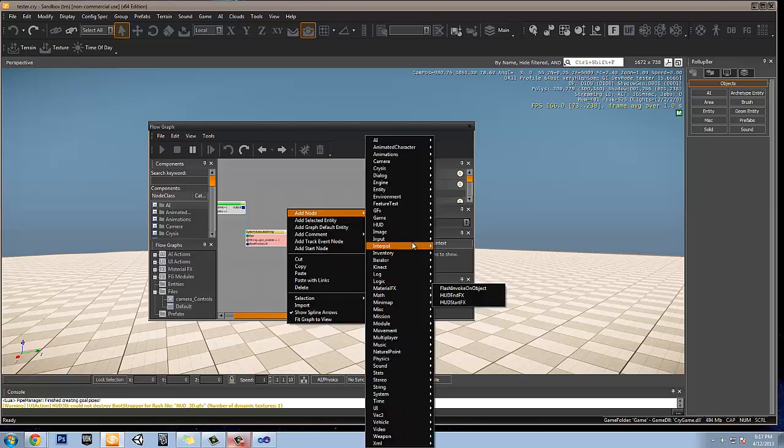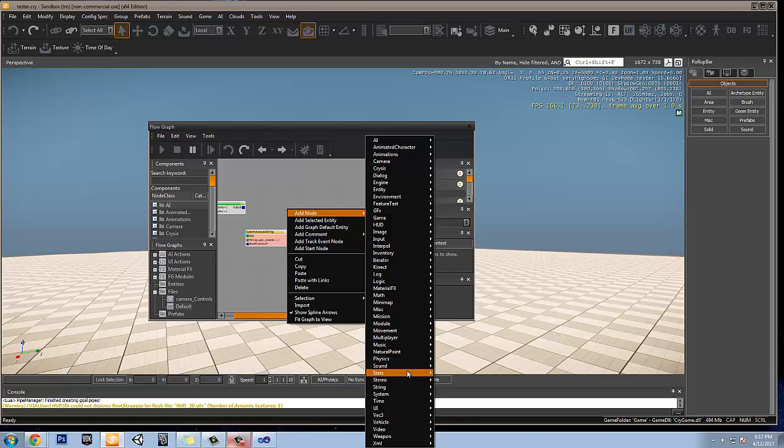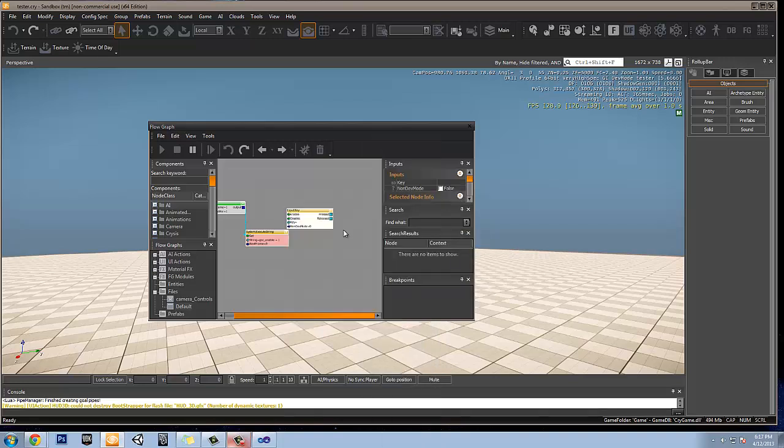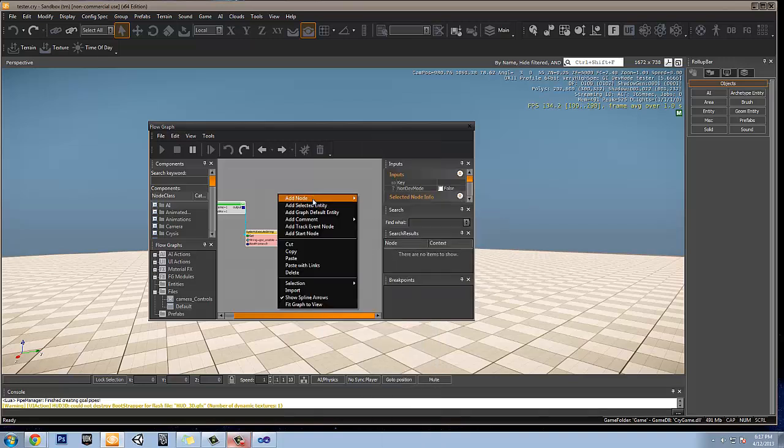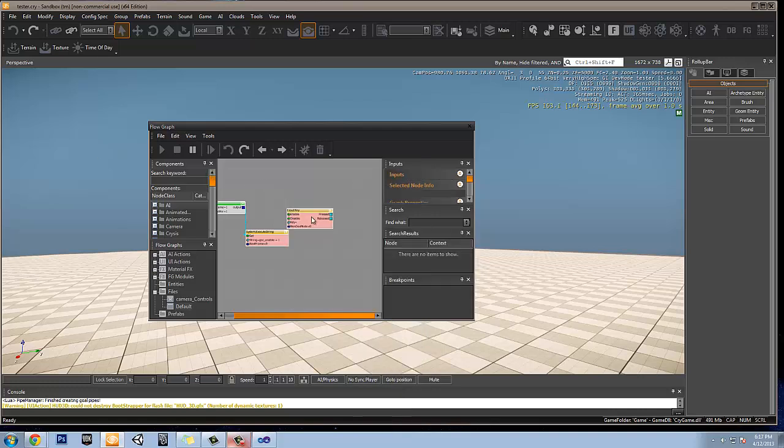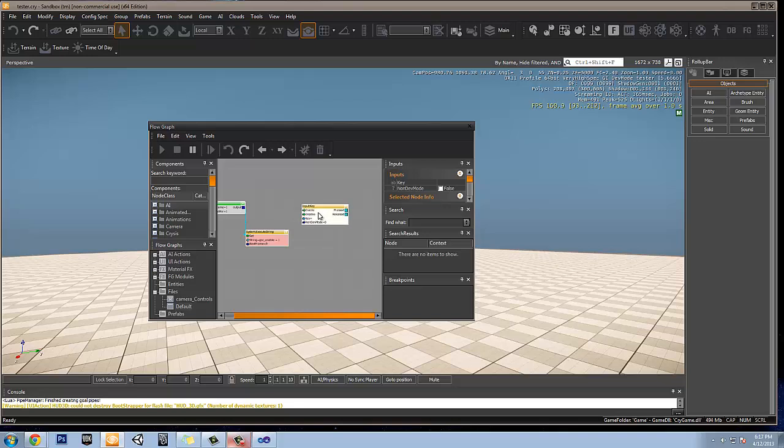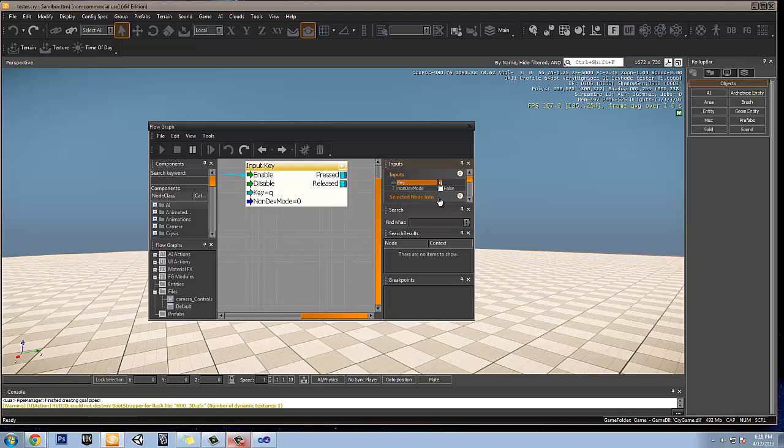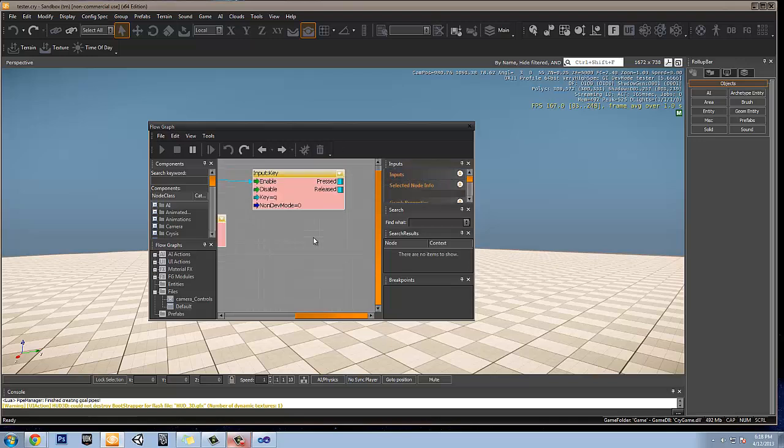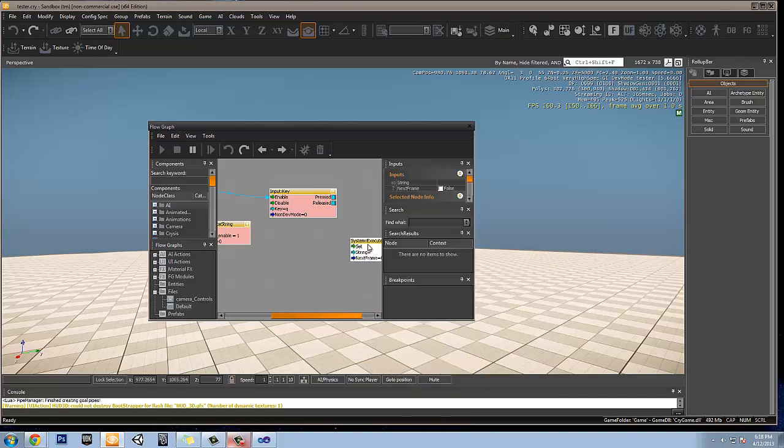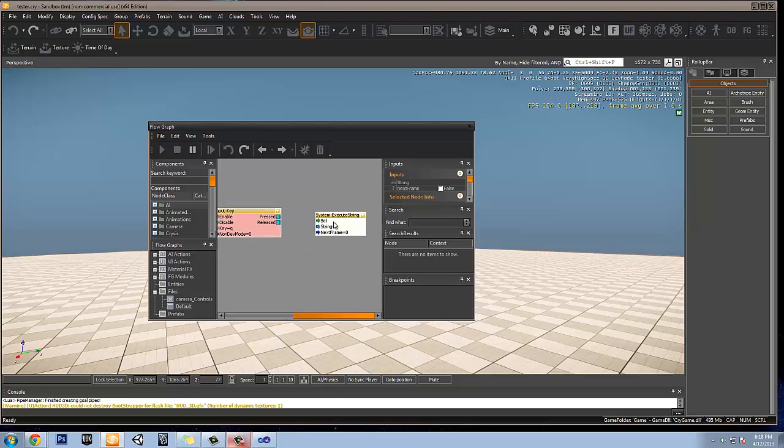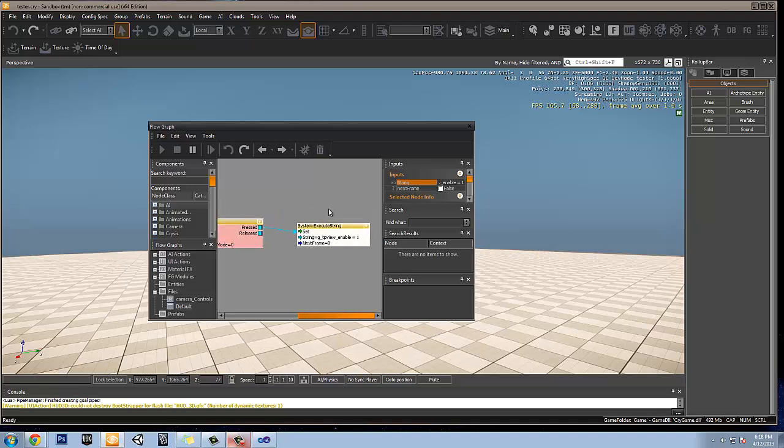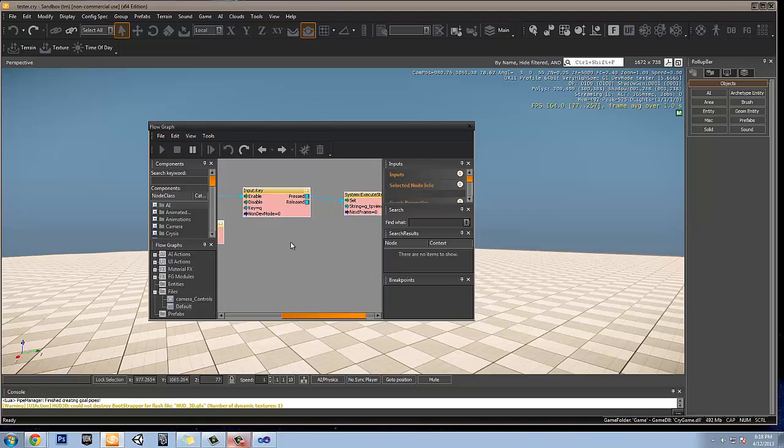Basically, we're going to go to add node. And we're going to go to input, and then key. I mean, you can use any sort of view. You could use a mouse wheel or anything sort of thing like that. But usually, I use a key just for this sort of tutorial. It's kind of giving you a gist of how this is going to work. So at the start of the game, we want this to be enabled. And what key are we going to press to make this work? So we're going to start with Q. We're going to use Q. And what's going to happen when we push Q? We're going to go to add node, go to system, execute a string. So we're going to execute the string to say, when it's pressed, we're going to have it say, G underscore TP view underscore enable equals one. Equals one means always to enable it, always to turn it as true.